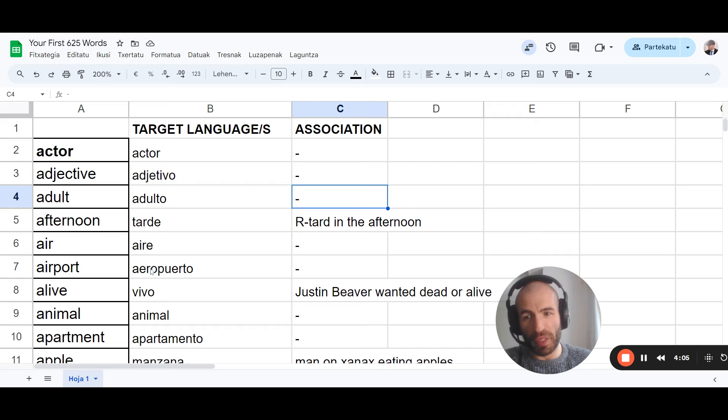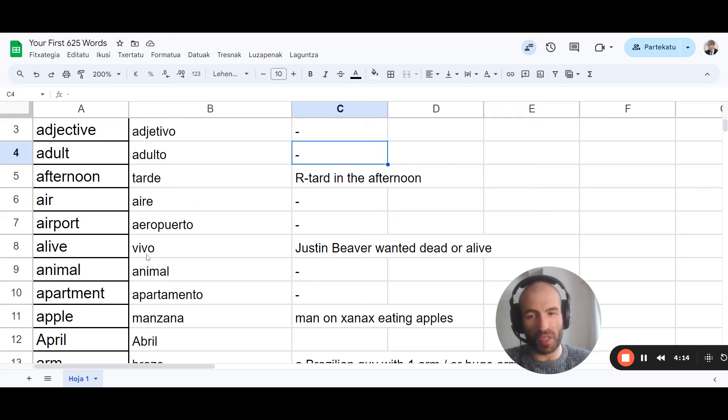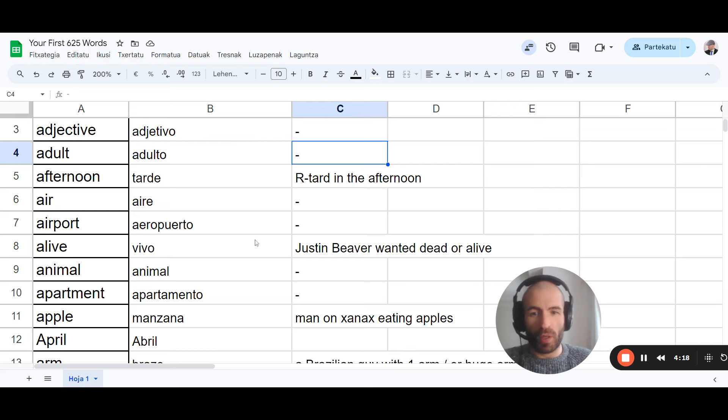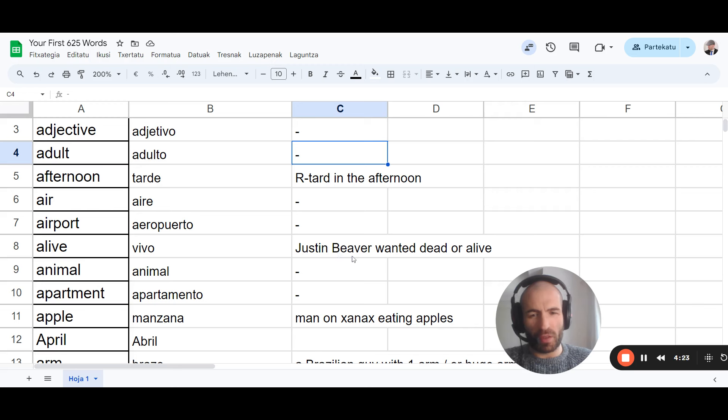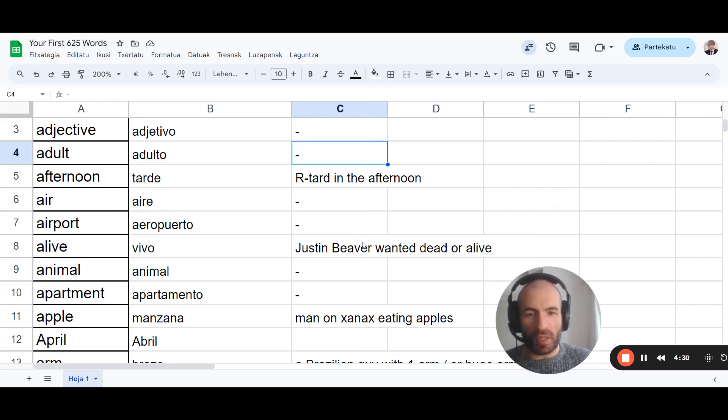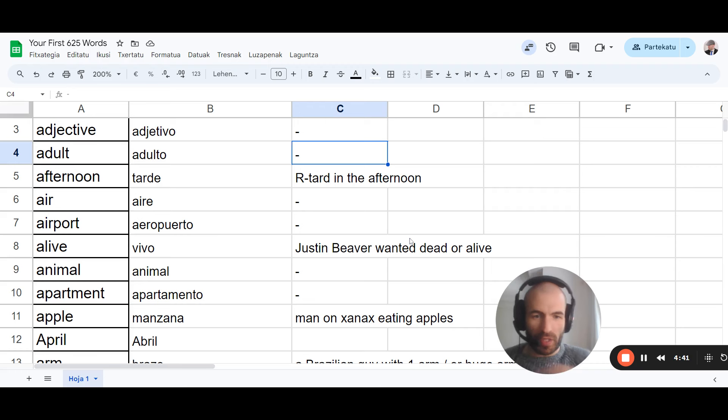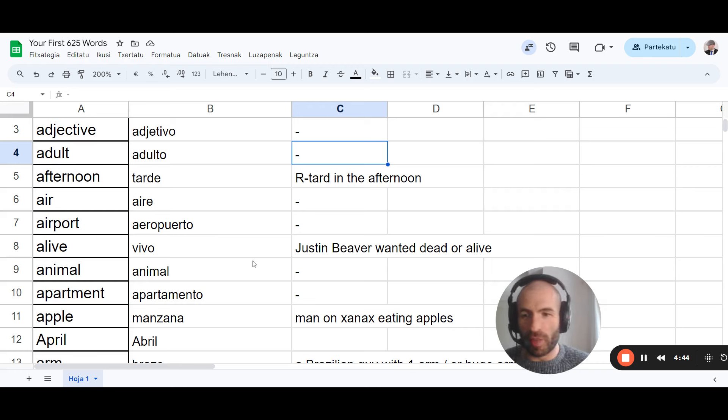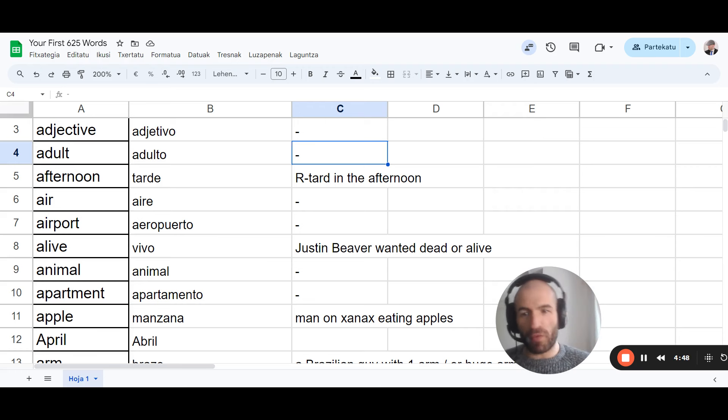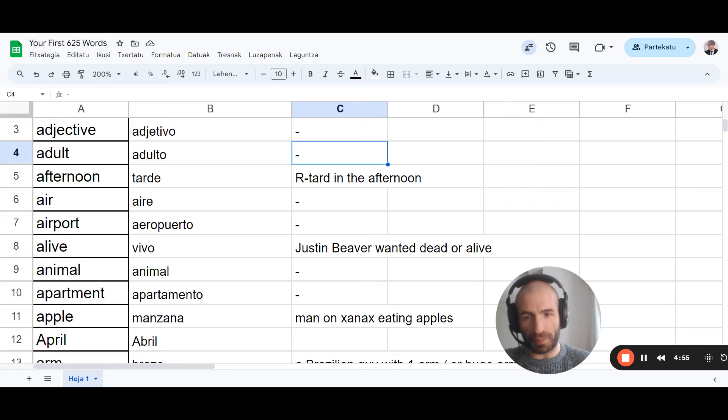We don't need to do this too, because aire, aeropuerto is basically the same. Vivo. By the way, we pronounce this as B in Spanish. There's no V sound. So this is vivo, not vivo. Alive, vivo. By the way, do you spell Justin Bieber like that? Or is this Beaver? I don't know. Anyway, you can visualize a beaver like the animal that's alive. Or Justin Bieber wanted dead or alive. And they've caught him alive. And you can visualize him dragging him, kicking and screaming maybe. And with like a big sign of dead or alive. You have to, maybe if you need to, close your eyes and visualize the whole thing.